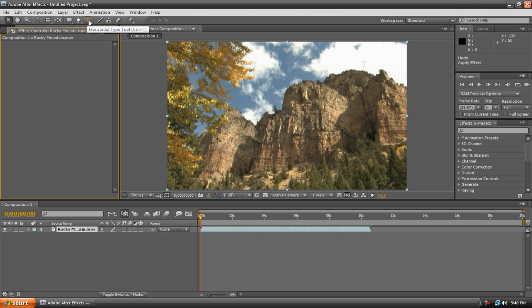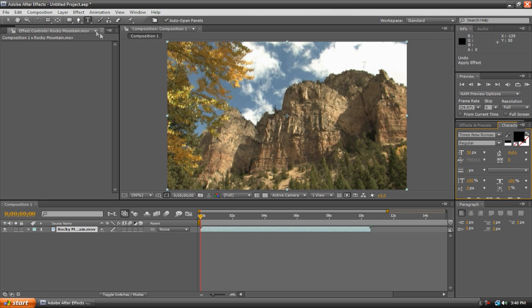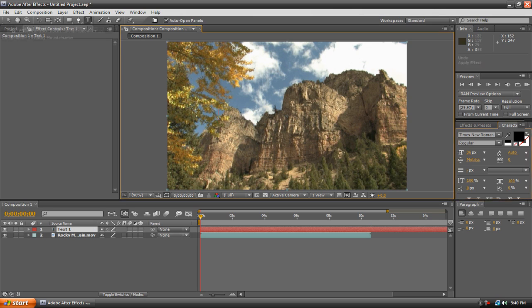Now go up here to the tool panel and hit this T icon. This is the text tool, the horizontal type tool to be more precise. Now that the tool is selected, just click anywhere on your composition, and you can begin typing. I'll call this Rocky Mountain.